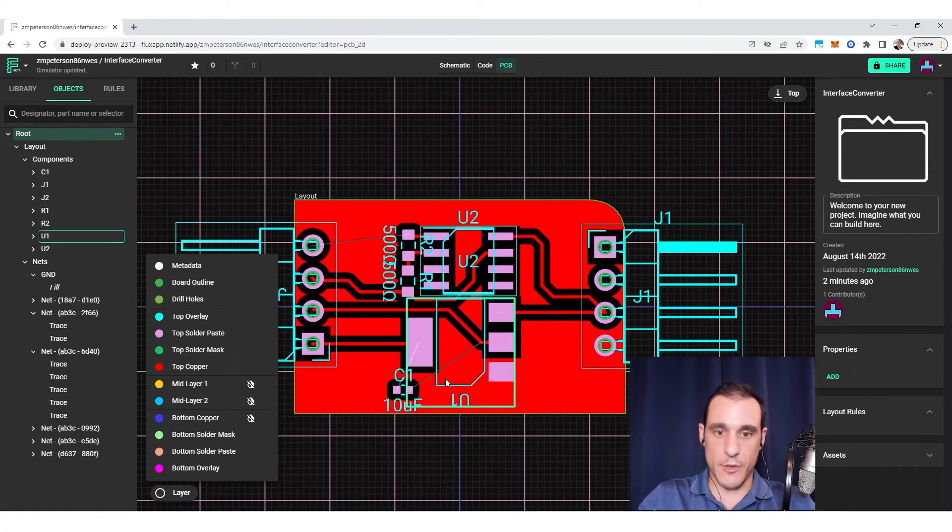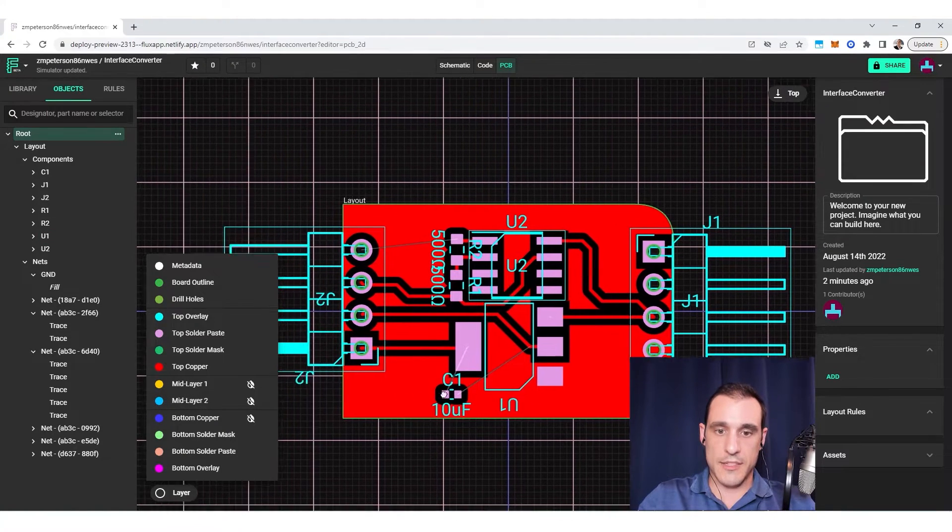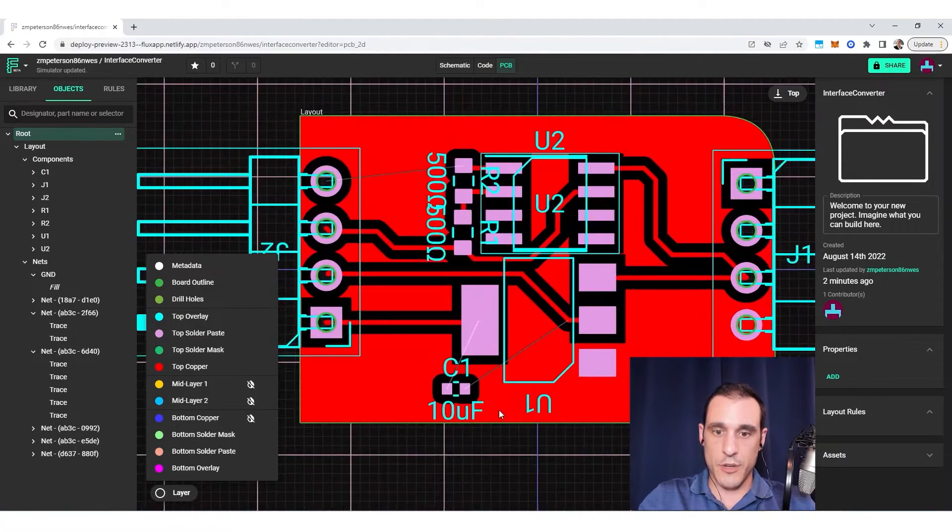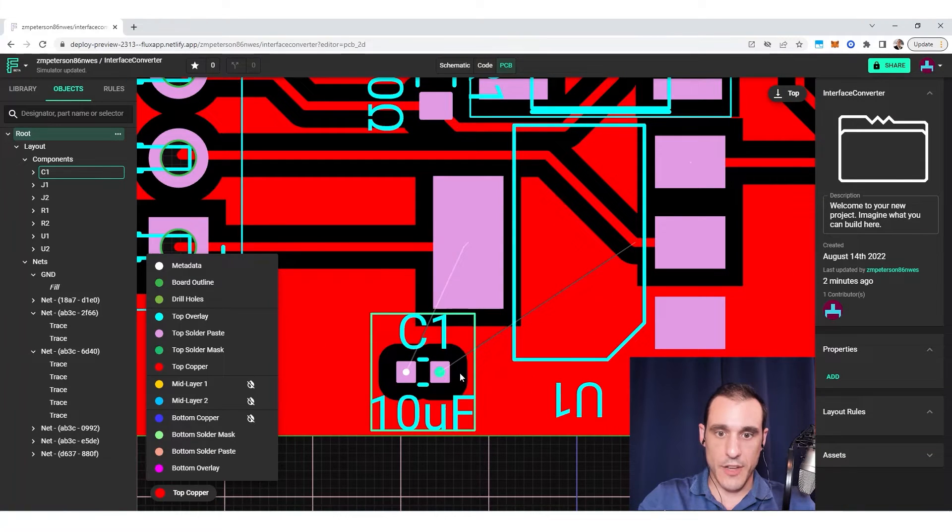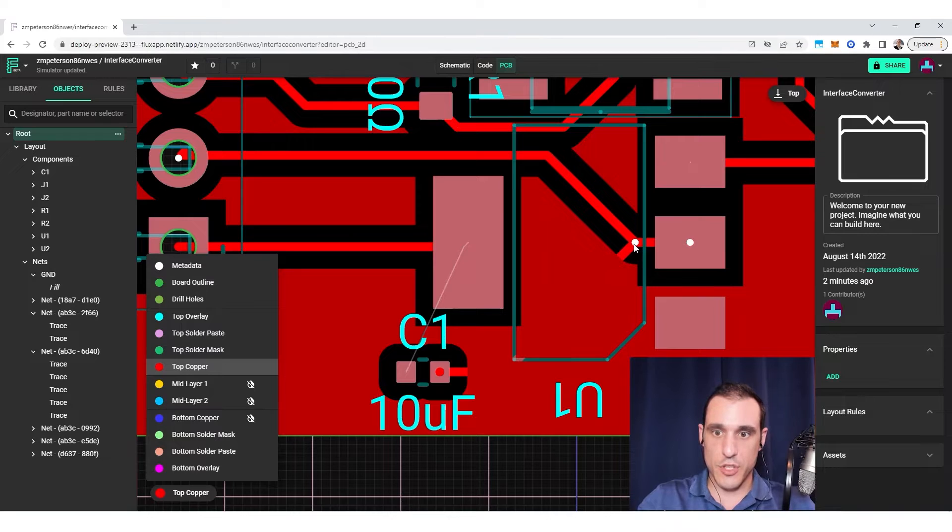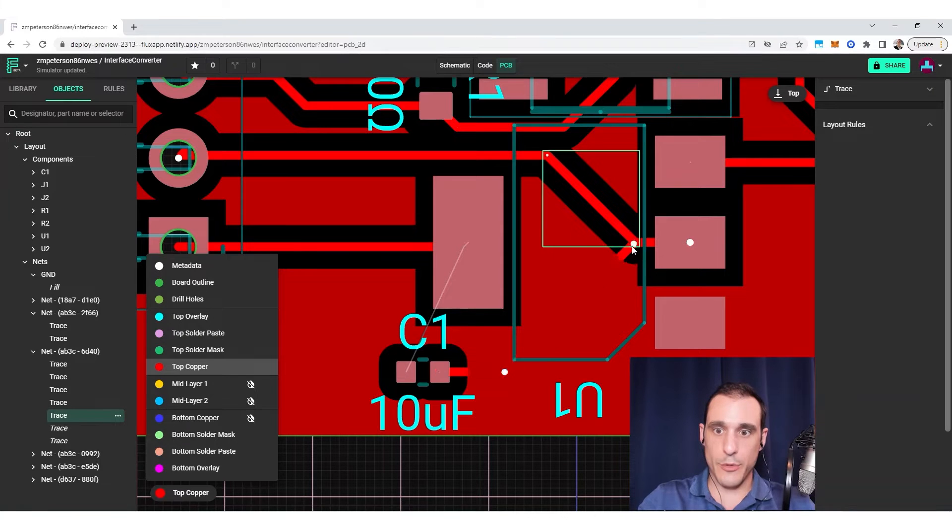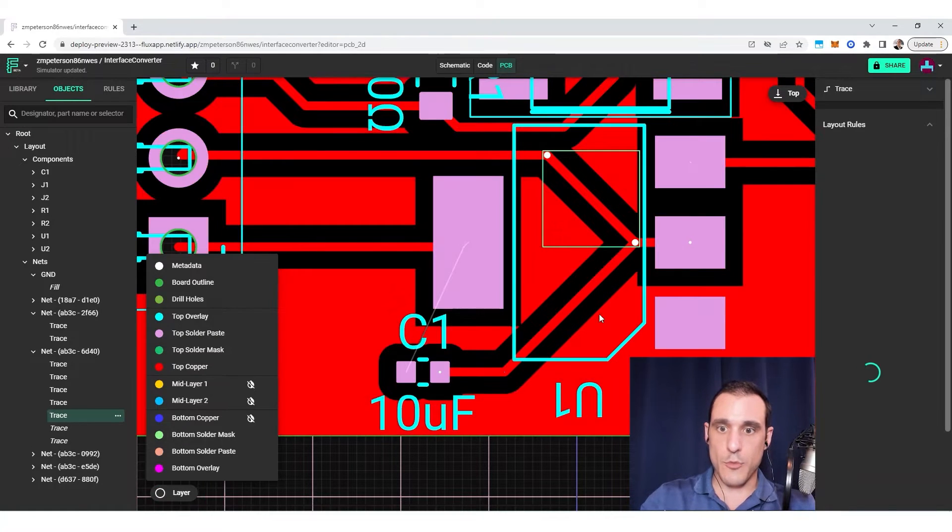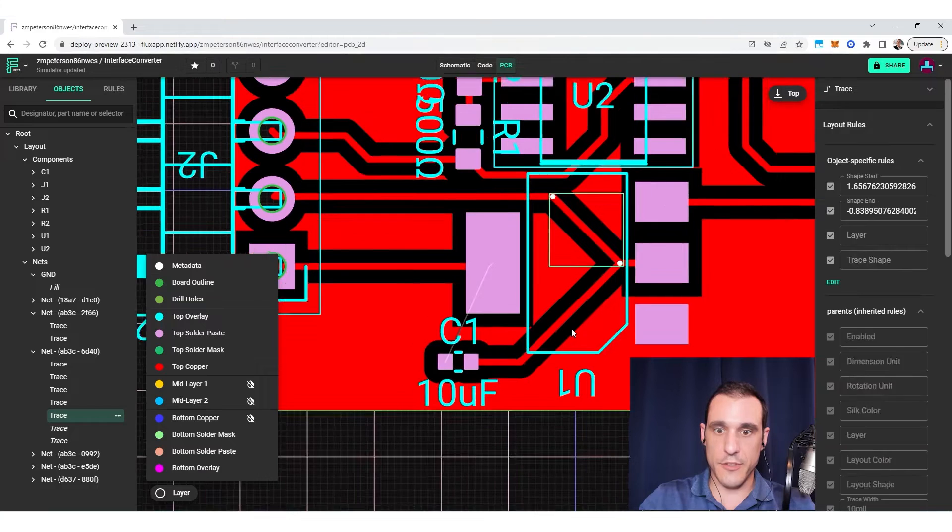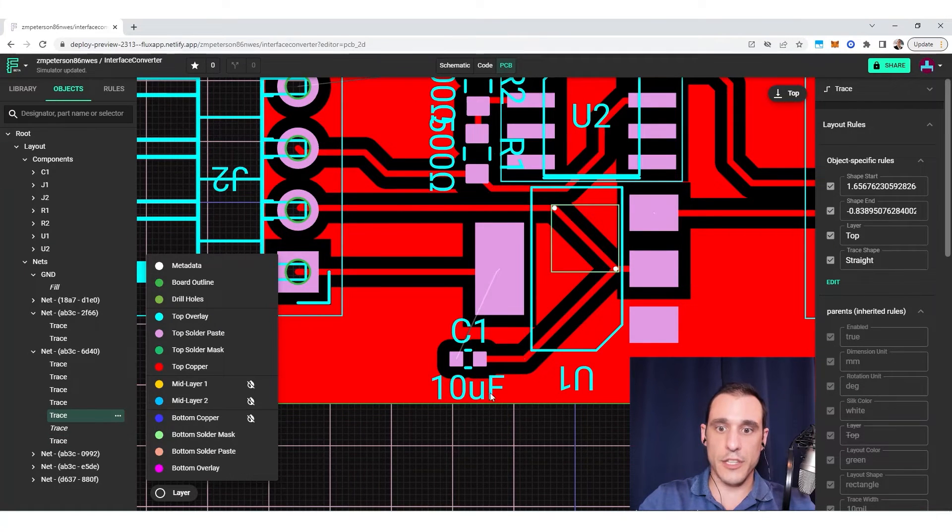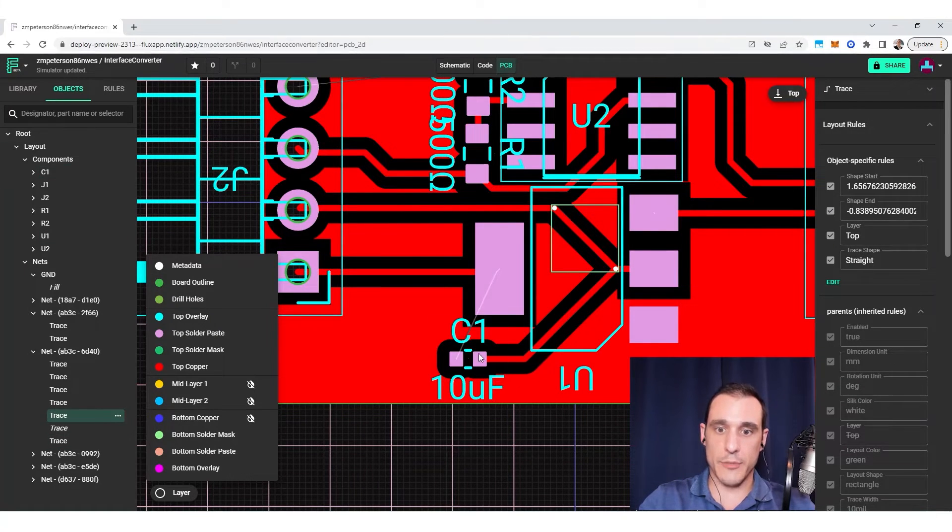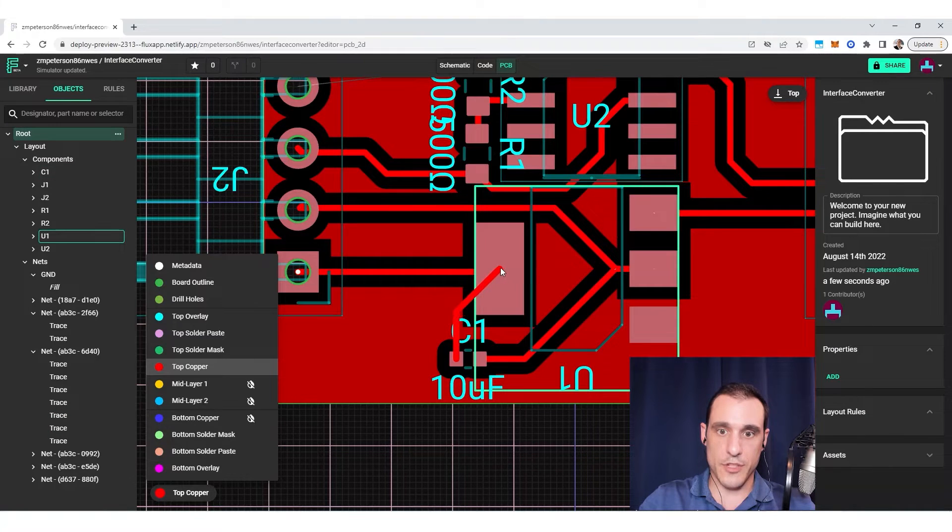I have all the components located on the top layer. And something that's important to note is that while the fill is enabled, if I then try to route, it's actually going to be able to just route through the fill. And then once I finish the route, the fill is going to regenerate so that we now have the clearance applied around this trace.